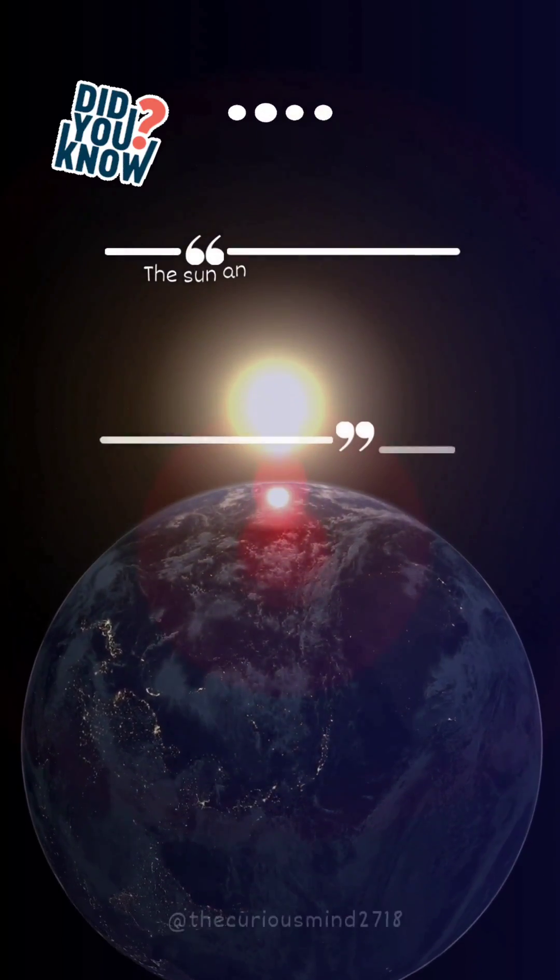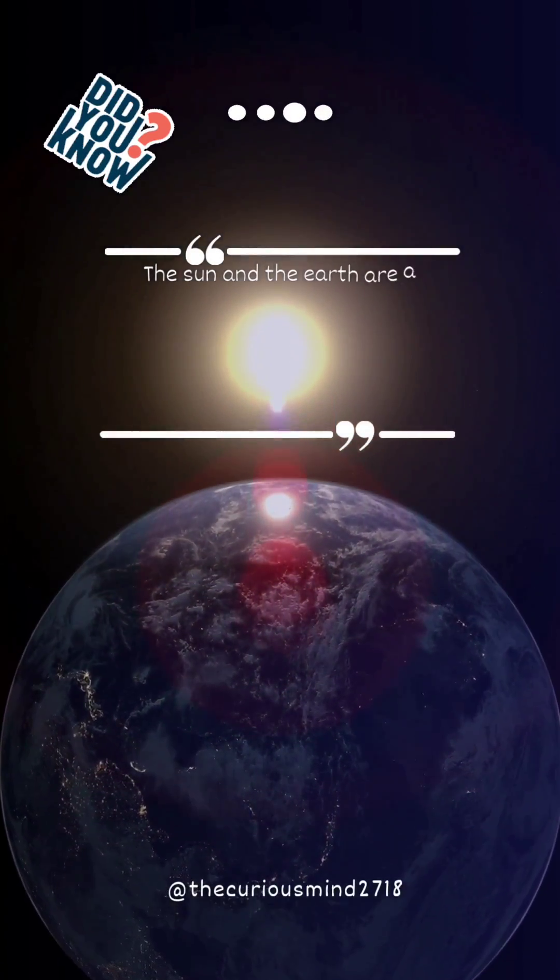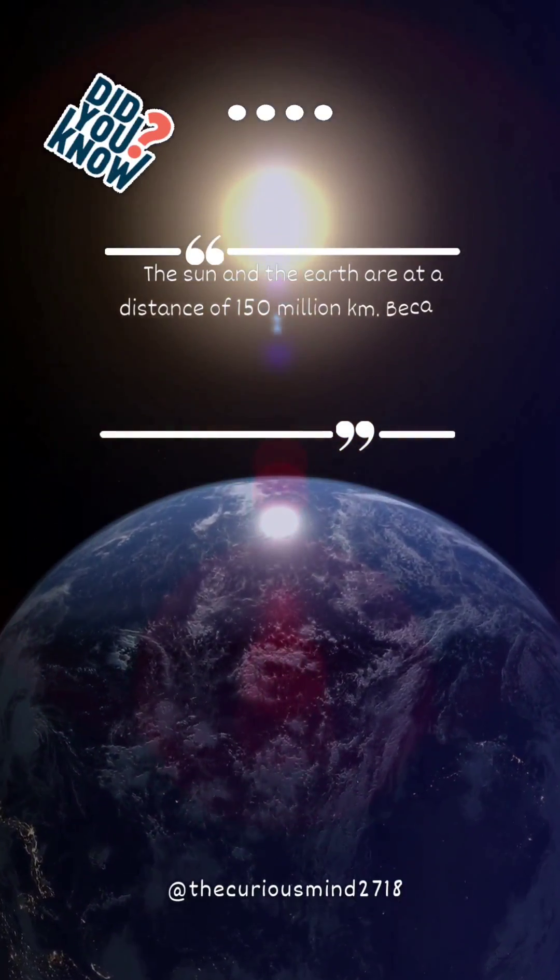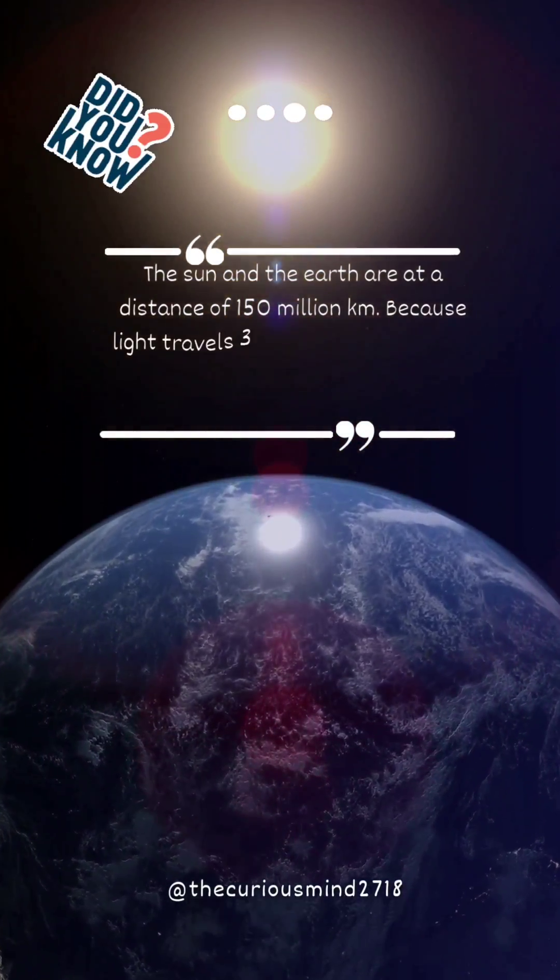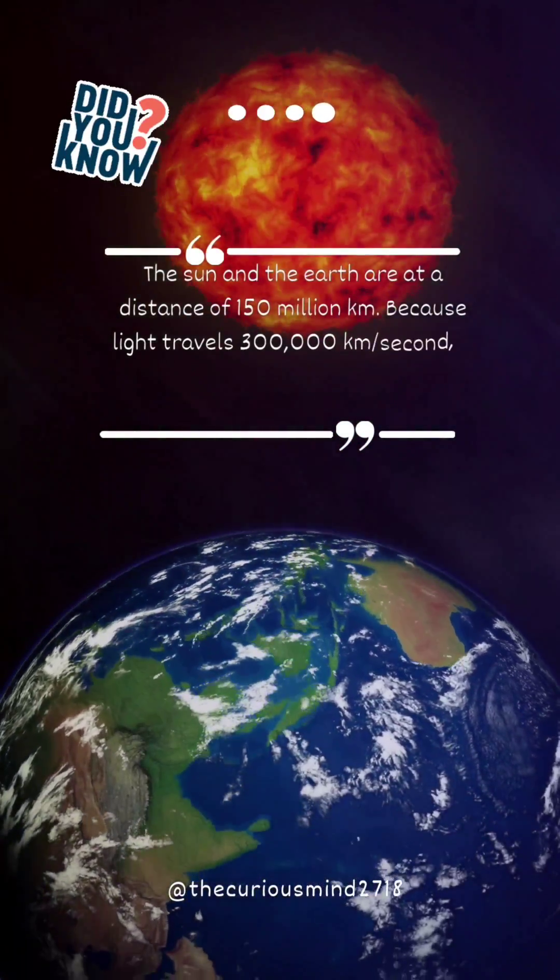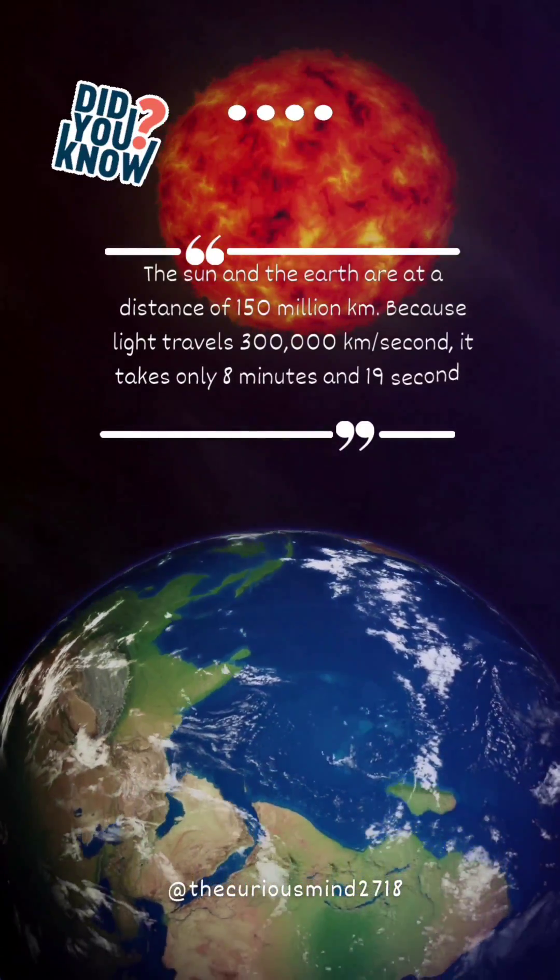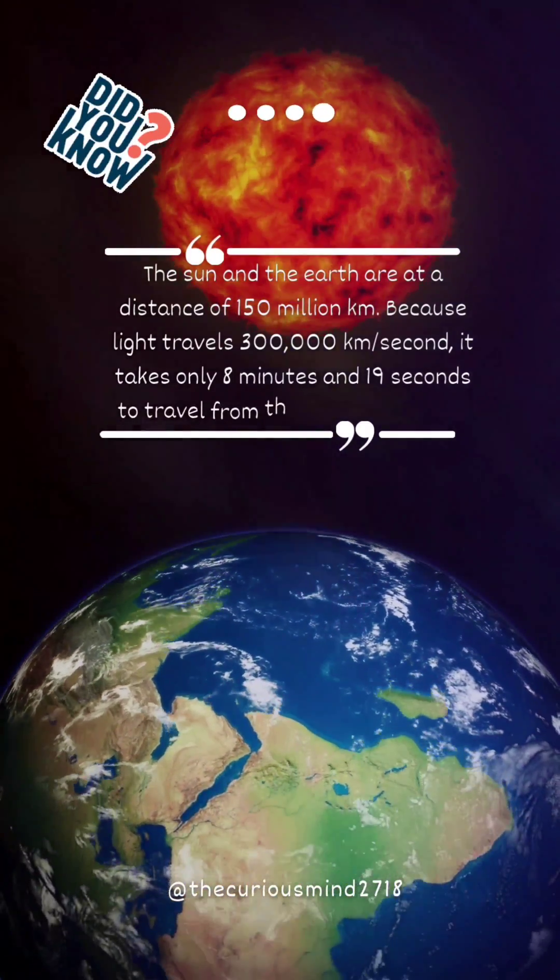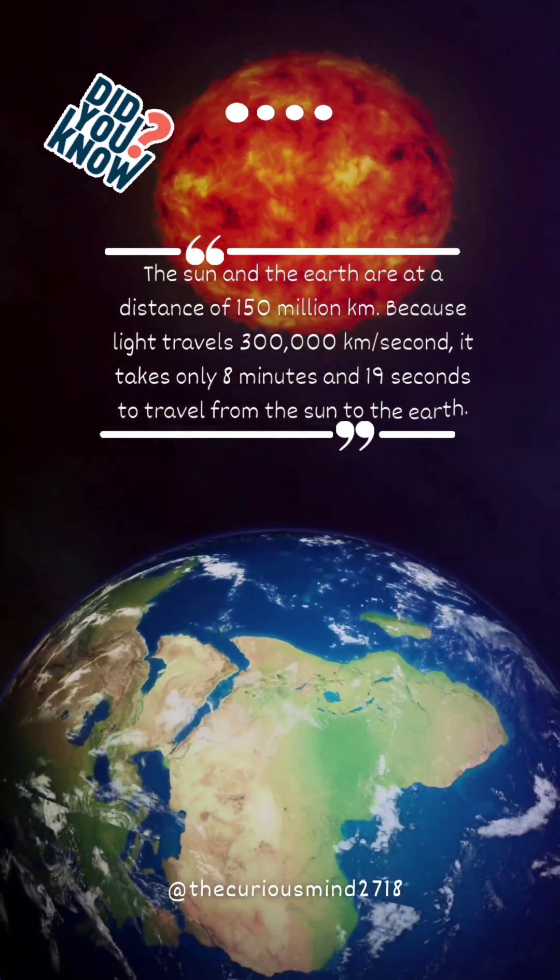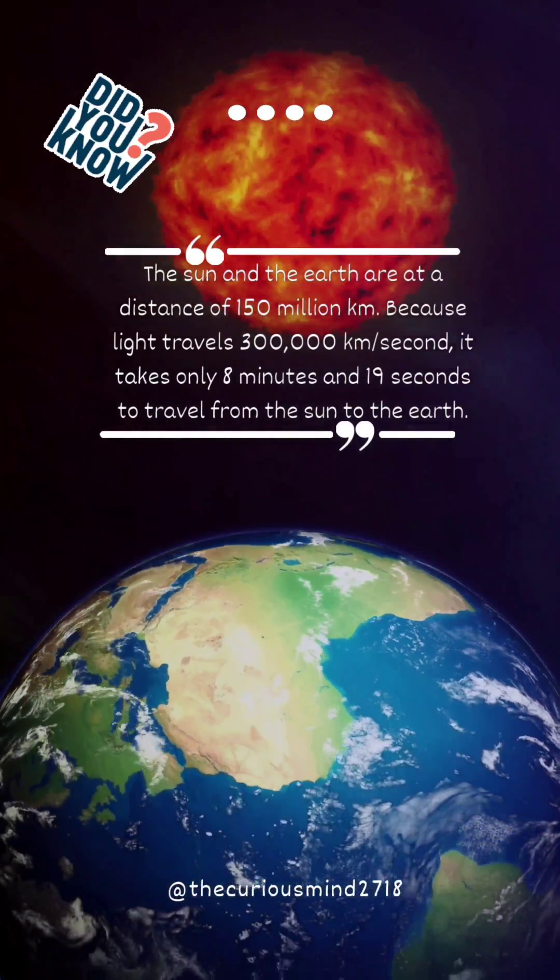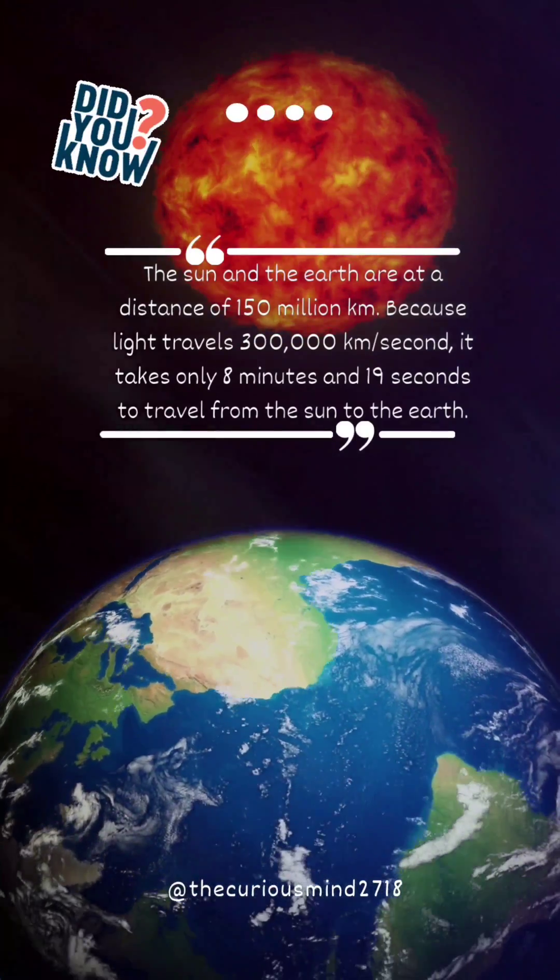Did you know the Sun and the Earth are at a distance of 150 million kilometers? Because light travels 300,000 km per second, it takes only 8 minutes and 19 seconds to travel from the Sun to the Earth.